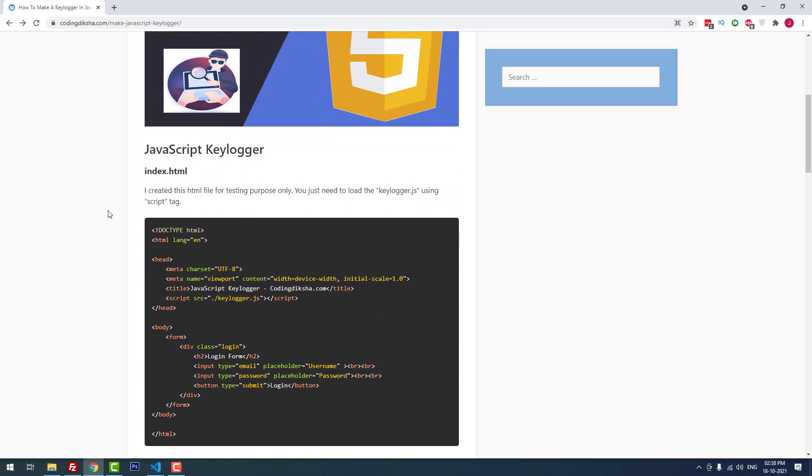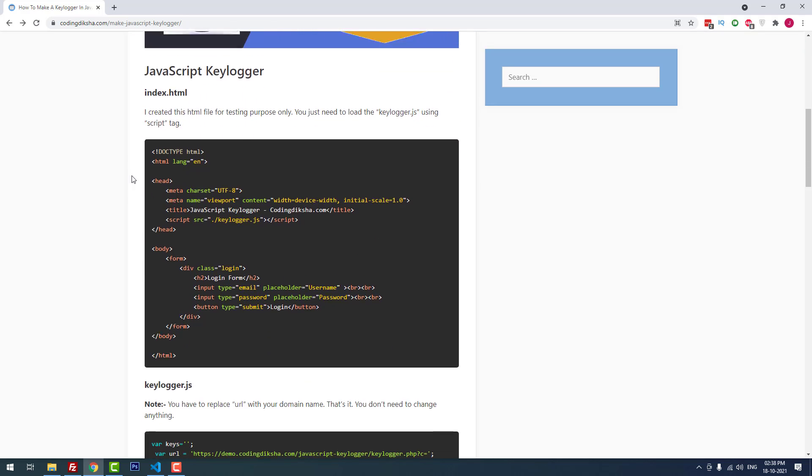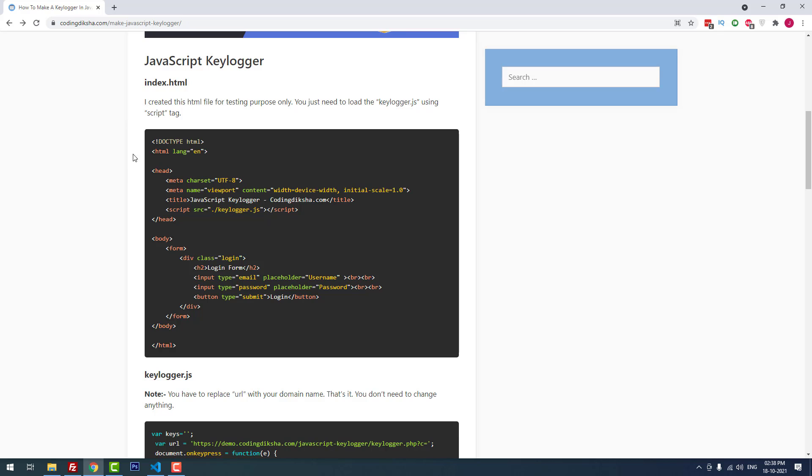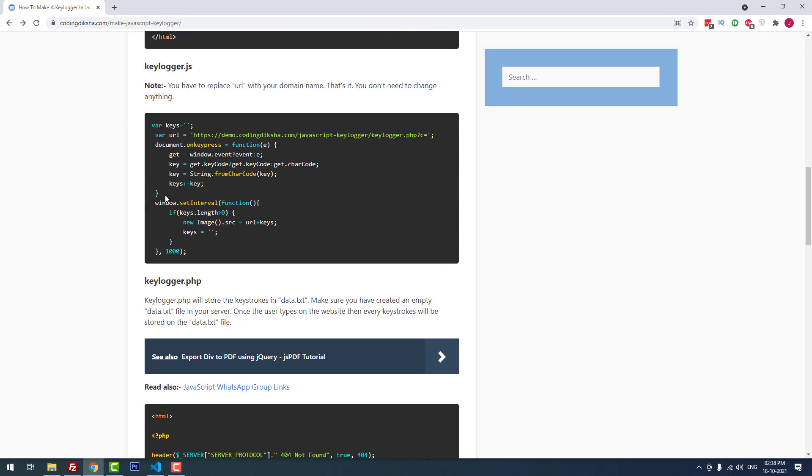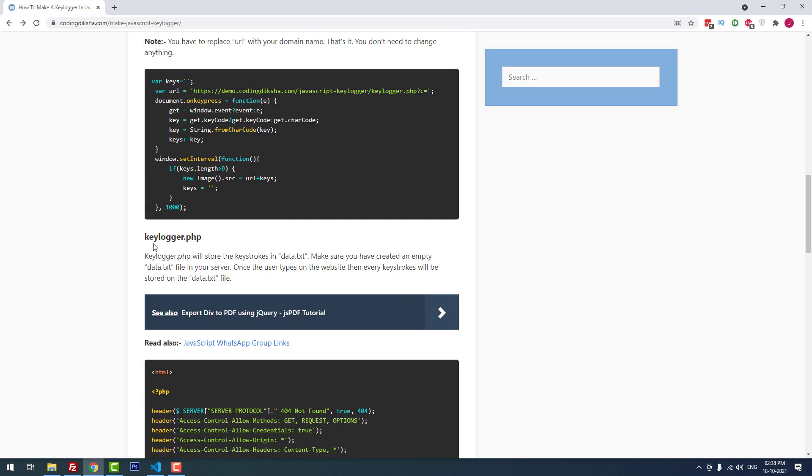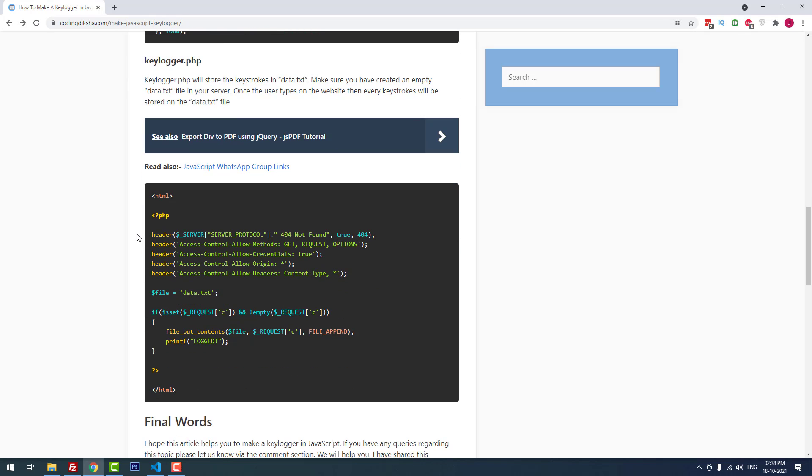You have to create three files for this project. The first one is index.html, the second one is keylogger.js, and the third one is keylogger.php. PHP is used to request the data.